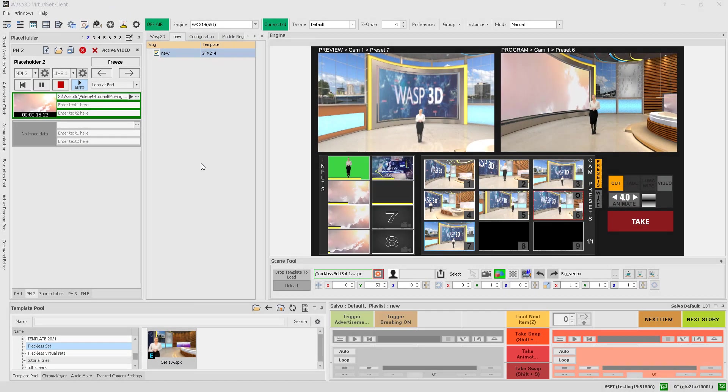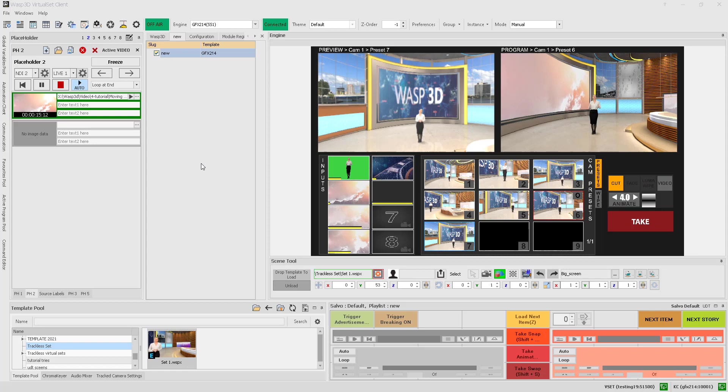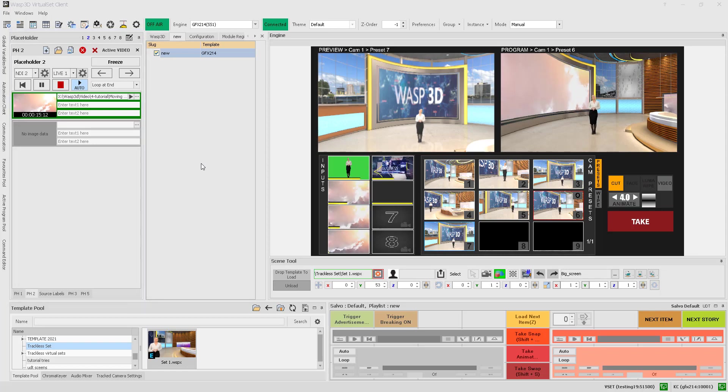Think of them like media playlists. You can have up to 8 placeholders, each of which can be updated with different content. To access placeholders, simply navigate to the placeholder tab on the left side of the virtual client application in production mode.